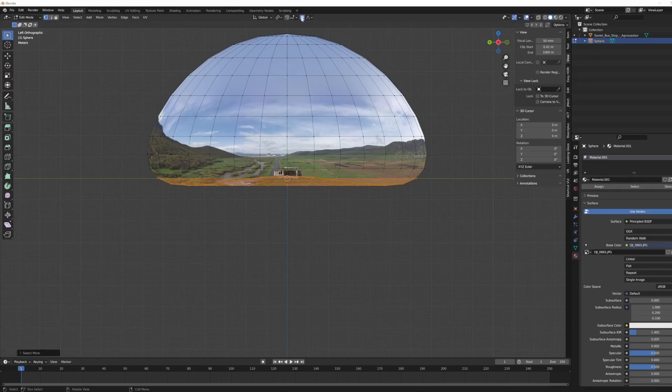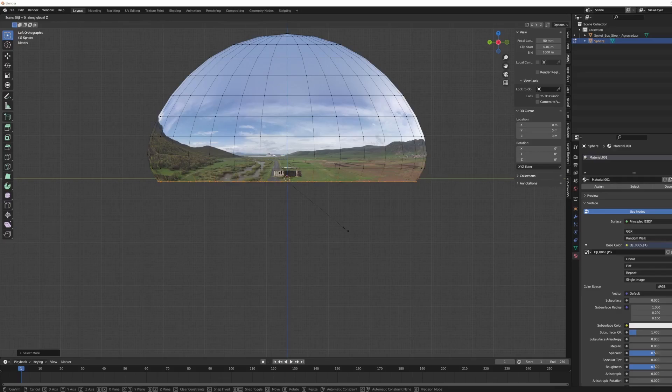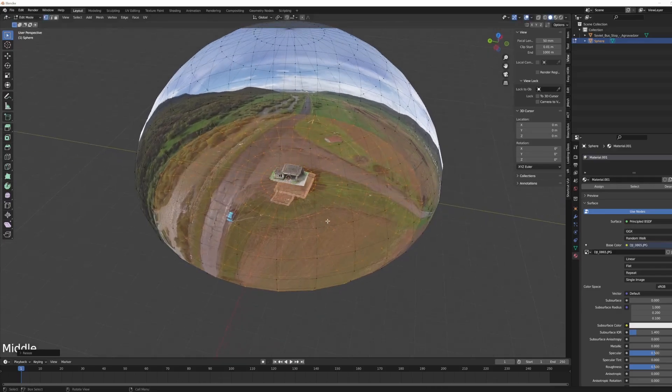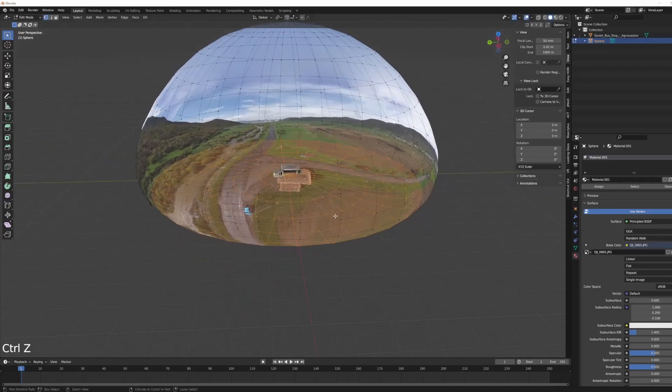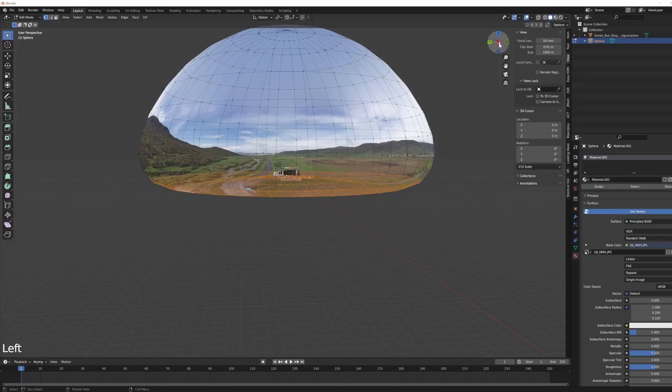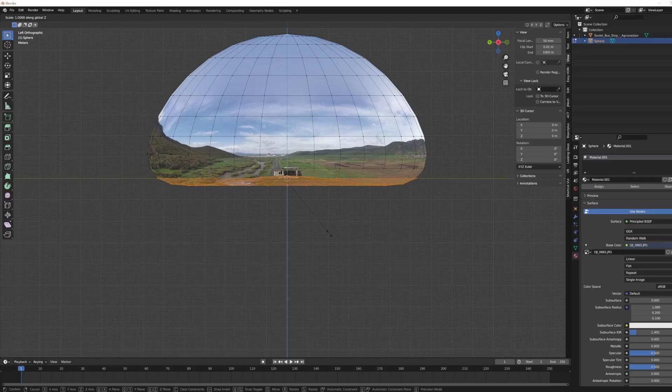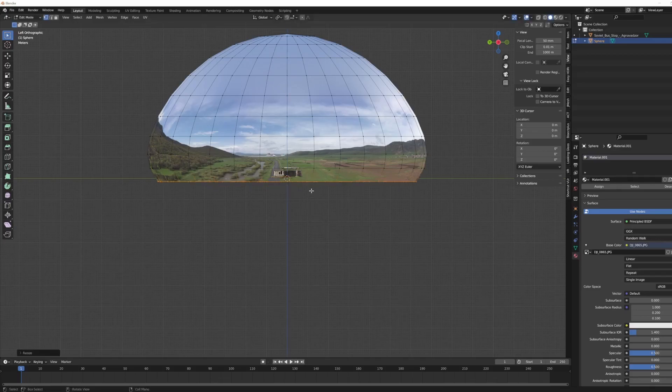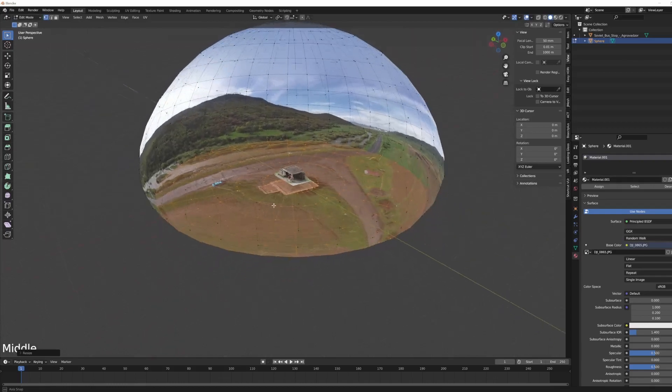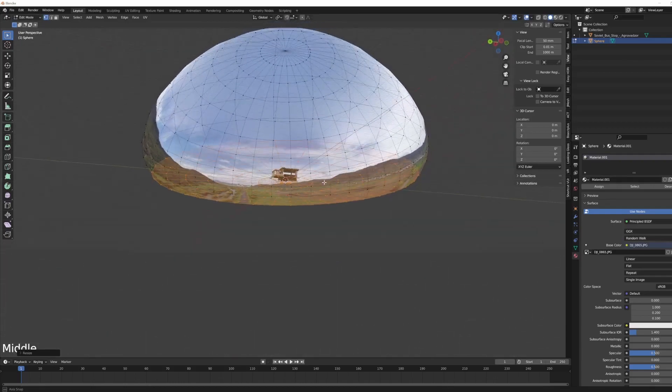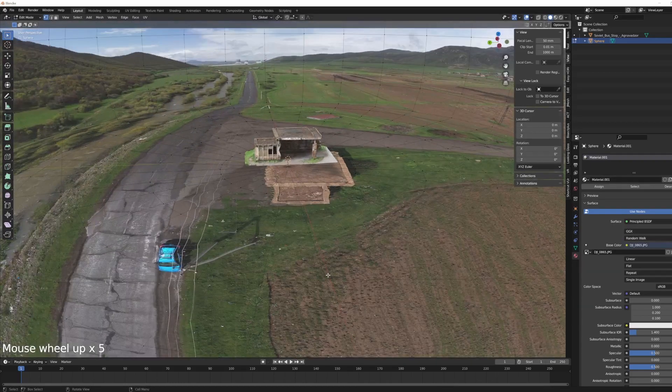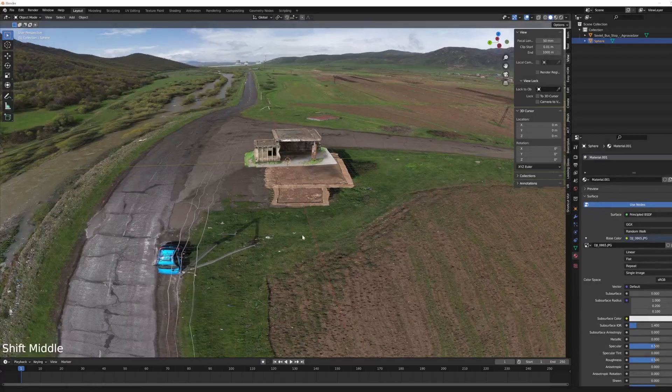I basically want to make all of these flat, all these vertices flat. So I'm going to turn off proportional editing, then do scale Z zero, and it flattens everything out that way. Cool, let's take a look how it looks like inside.